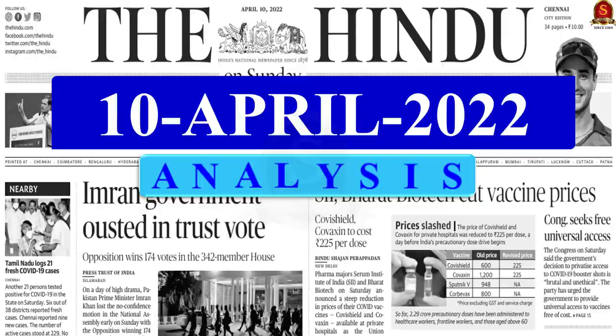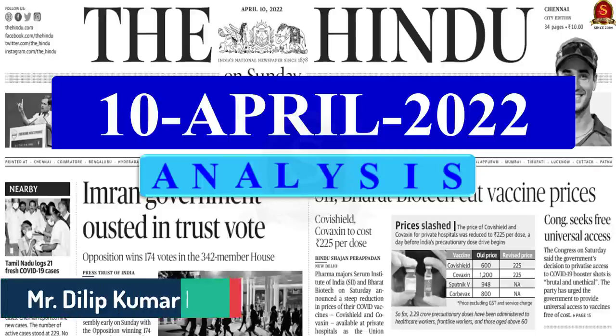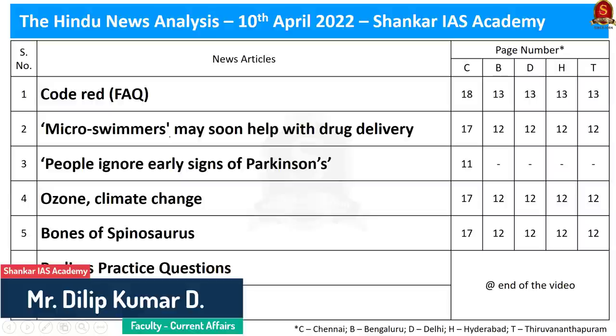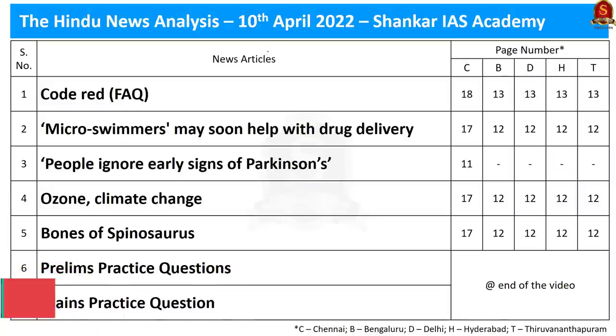A very good evening aspirants. Welcome to Hindu News Analysis brought to you by Shankar IAS Academy. Today is 10th of April 2022. The list of articles we are going to discuss today is displayed on the screen.